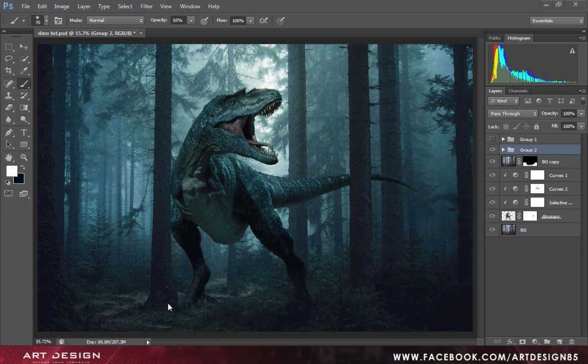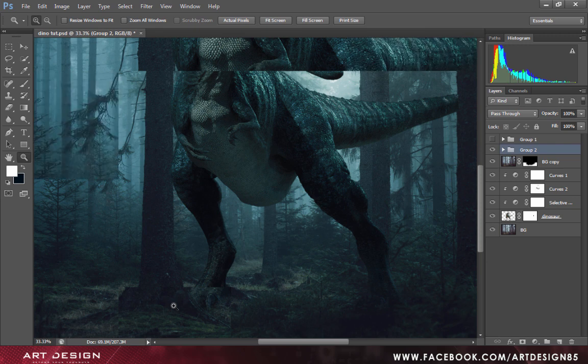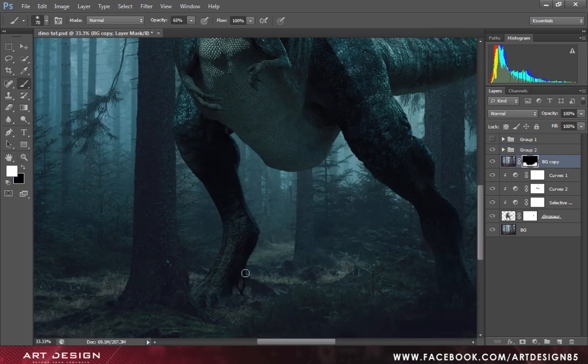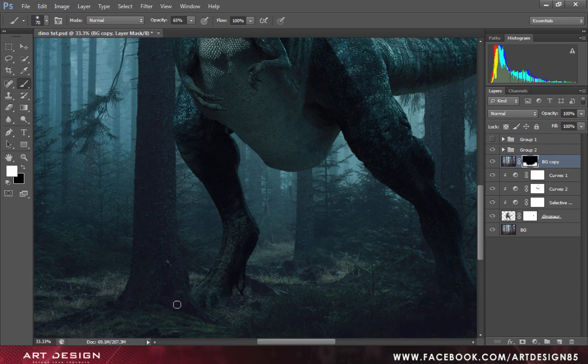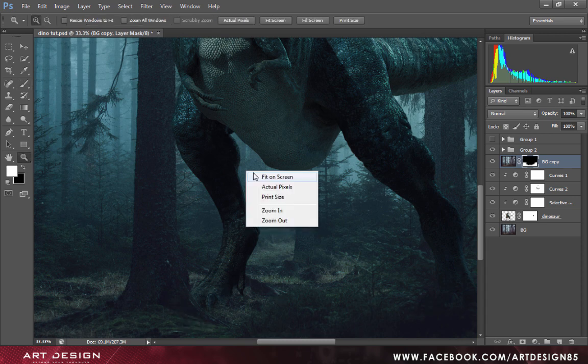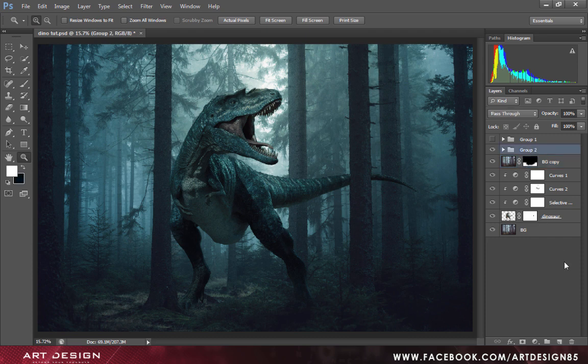You can see a little bit of leg coming out of the tree so we will just mask it off. Select the brush tool and select the mask layer and just paint. It looks absolutely fine now. Create a new layer and this is our final output.